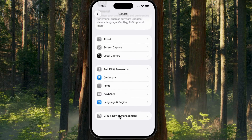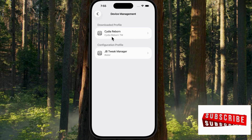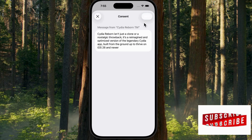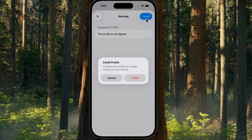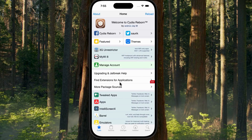Open Settings, then go to General, VPN, and Device Management. Select Cydia Reborn, tap Install, and follow the on-screen instructions until it finishes. After installation, open the Cydia Reborn app.